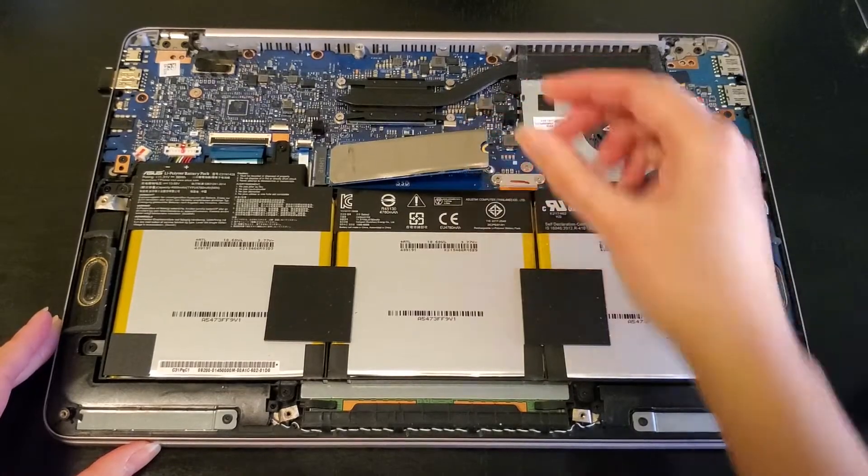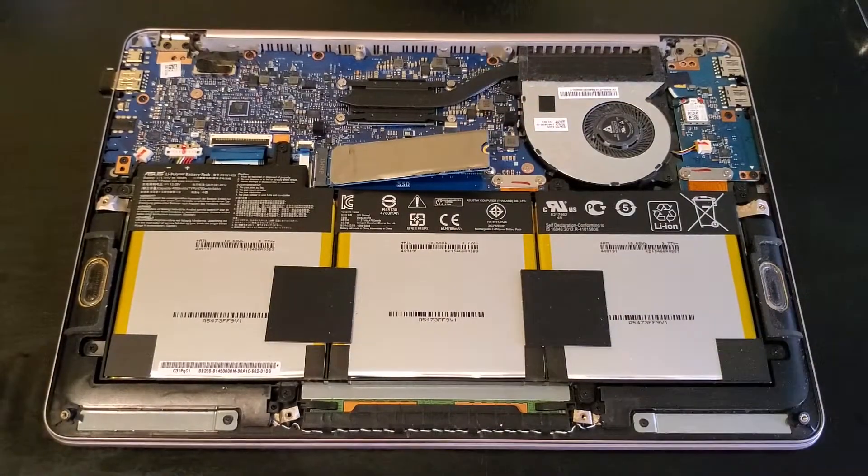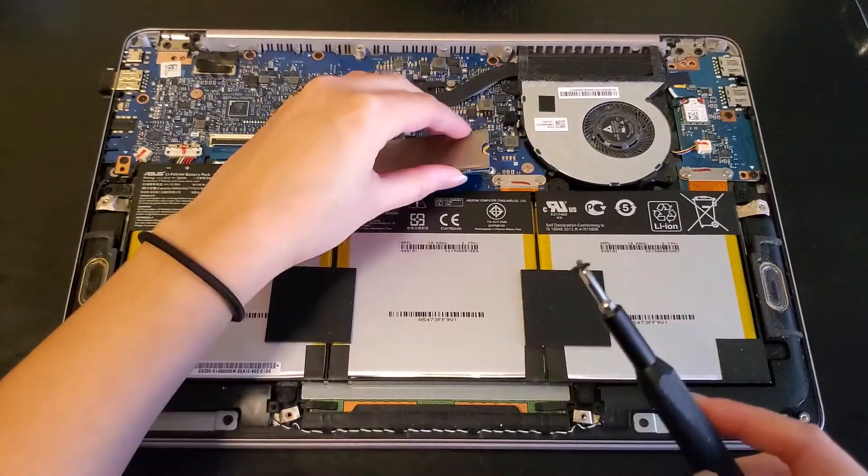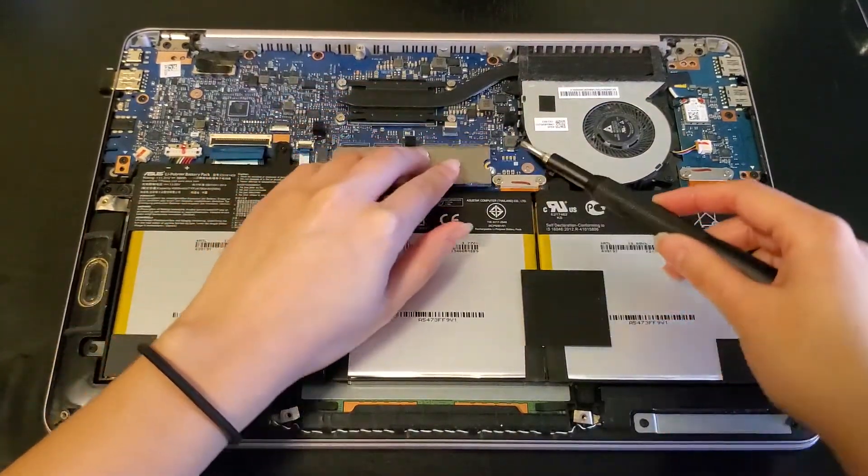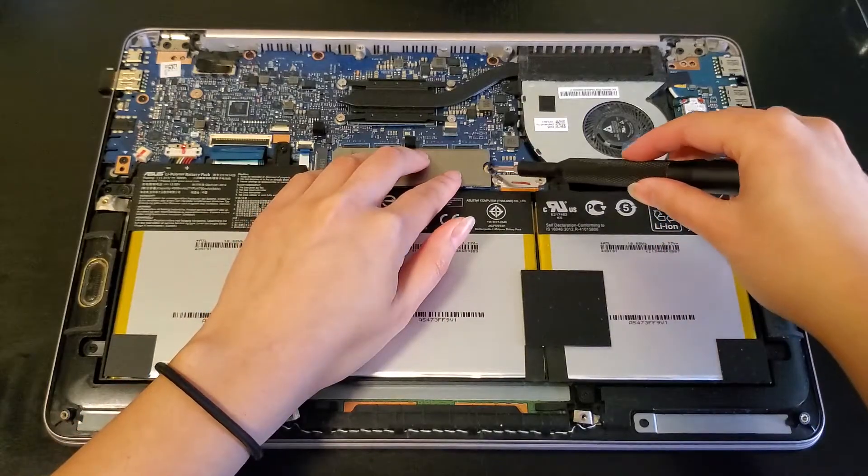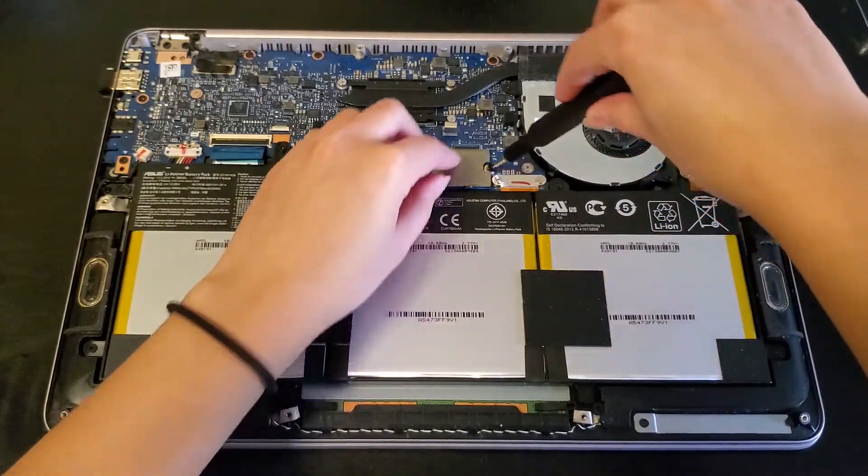And now we're done with the hardware part of switching SSDs, so I'll place the laptop cover back on and we'll move on to setting up the operating system.